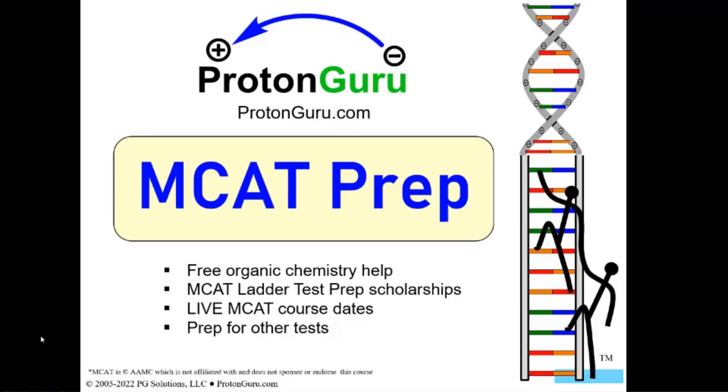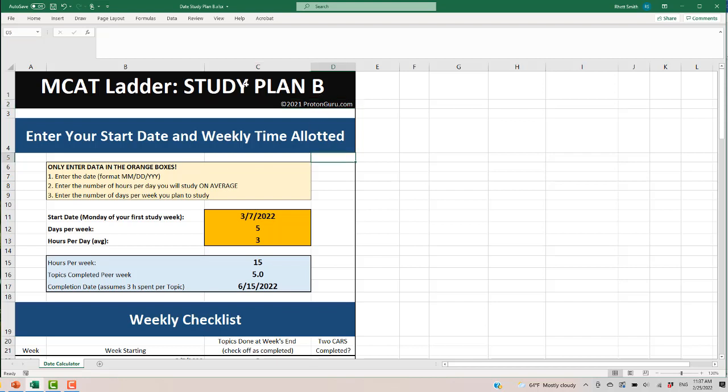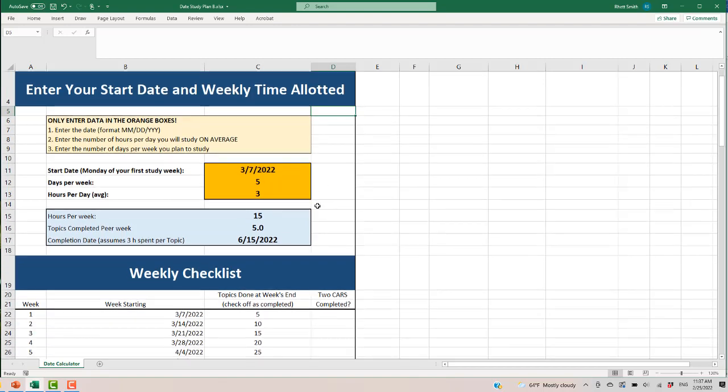Once you register for the MCAT Ladder program, there are several study plans on the site, and you'll want to evaluate those based on their descriptions to see which one will match your personal situation and the amount of time you have left before test day. Once you've picked a study plan, and this happens to be for Plan B, you will have an Excel spreadsheet. Now all the different study plans have a sheet just like this.